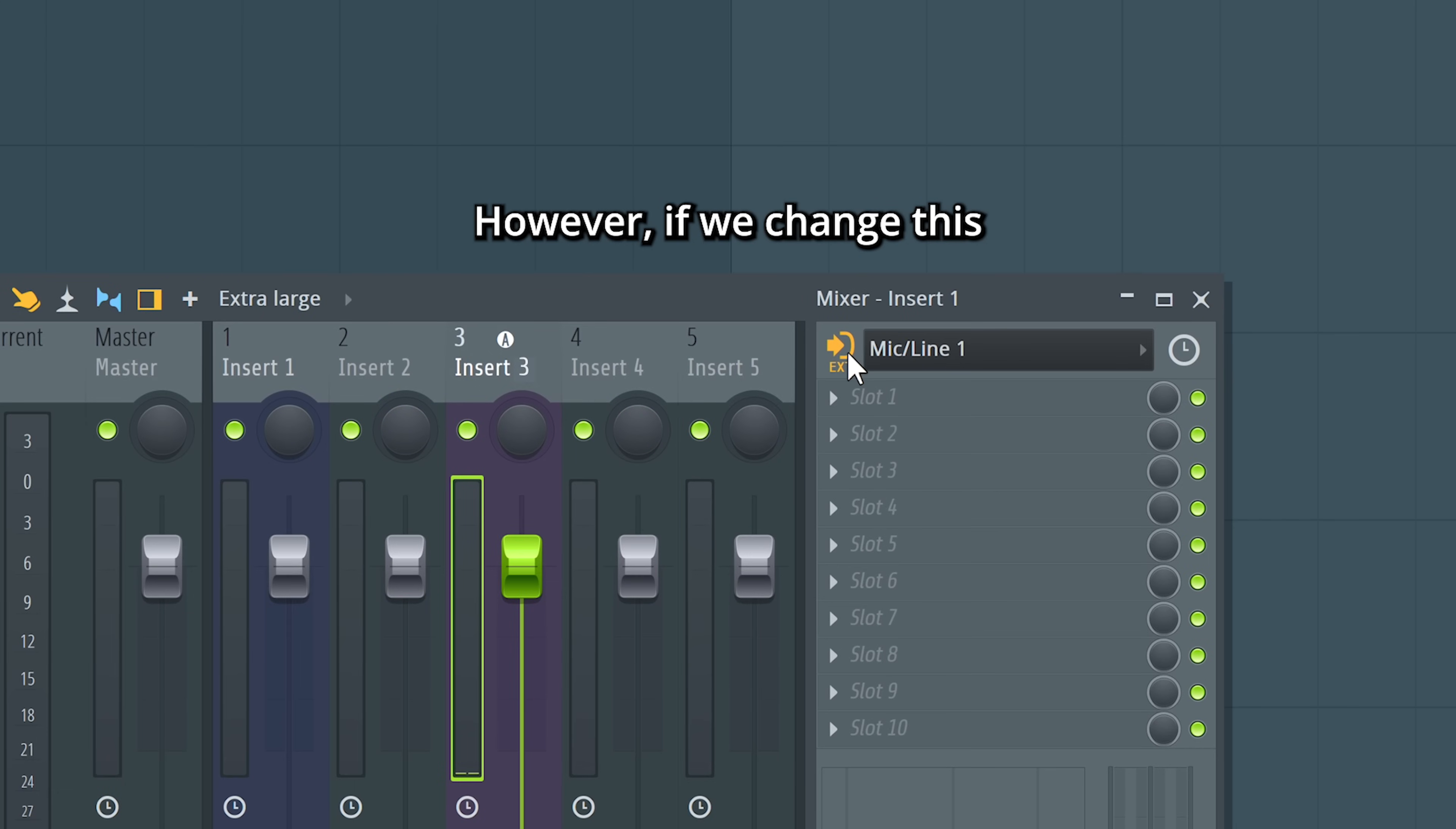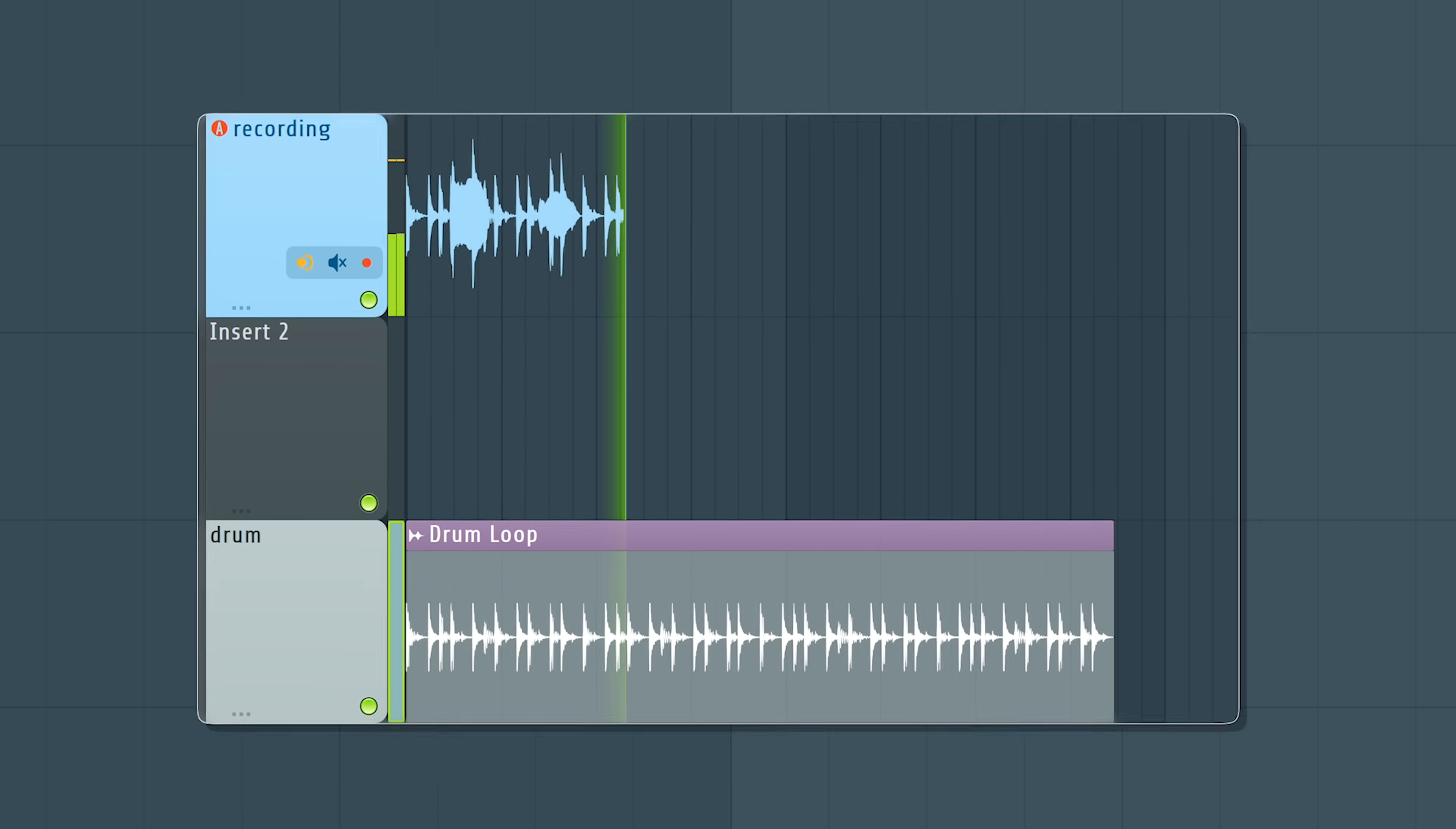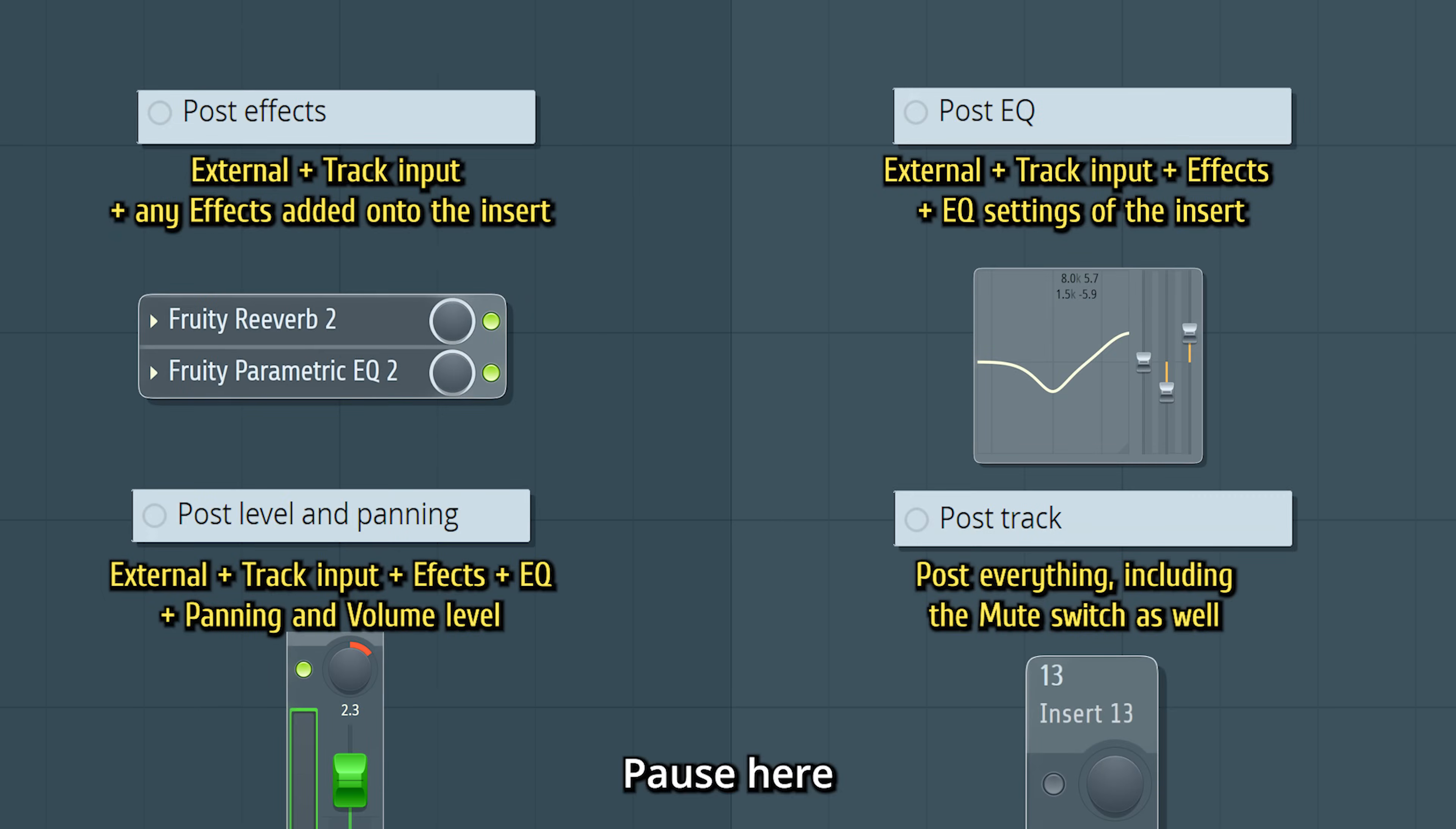However, if we change this to external and mixer input, everything put through insert 3 will be part of the recording. See here. This is useful for some cases, but most of the time you want external input only. Pause here to read about the rest of them.